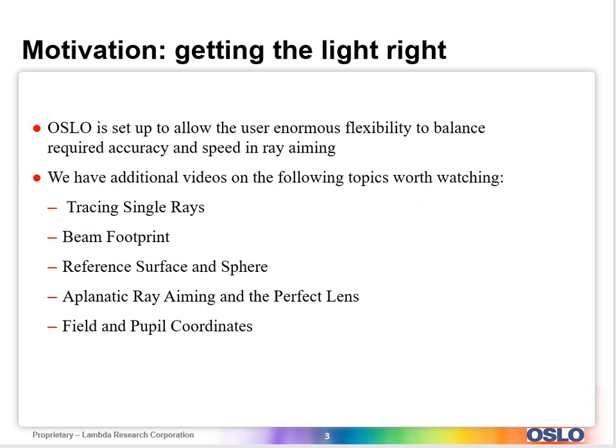We do have some additional videos that are worth watching on this topic on tracing single rays, which includes a discussion on Lagrangian versus Hamiltonian rays. The Hamiltonian ray being the one that you make sure is going not only from a given point on an object, but through the correct point in the stop generally or through the reference surface, I should say. Whereas Lagrangian, you're just assuming some initial conditions. So that's a very nice video.